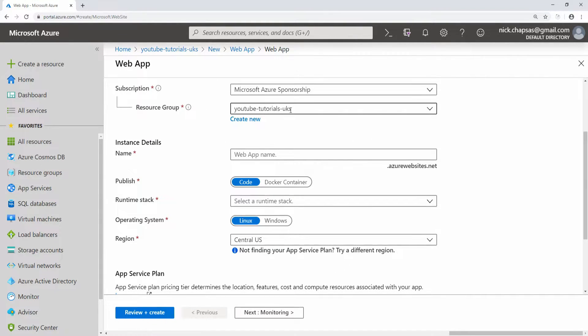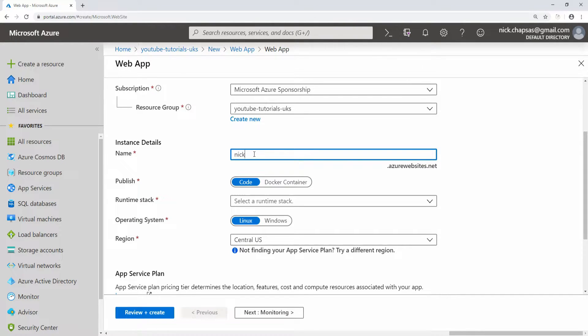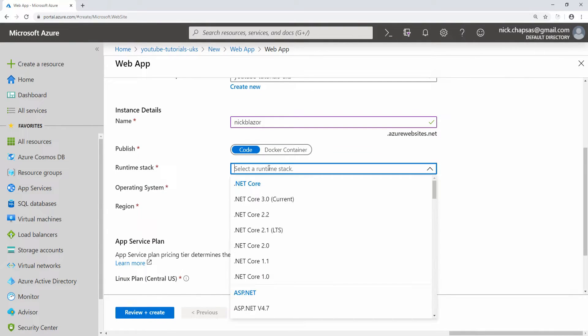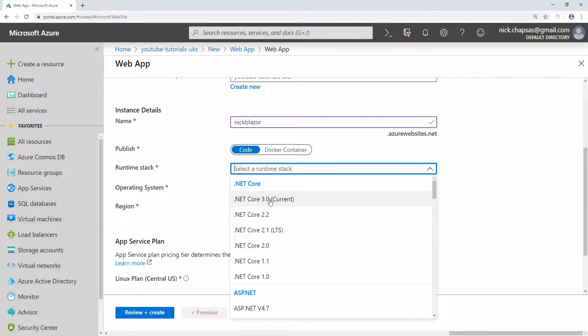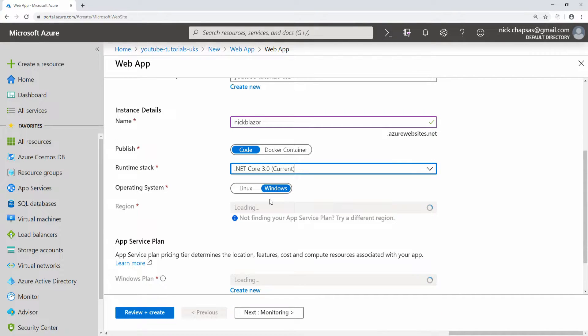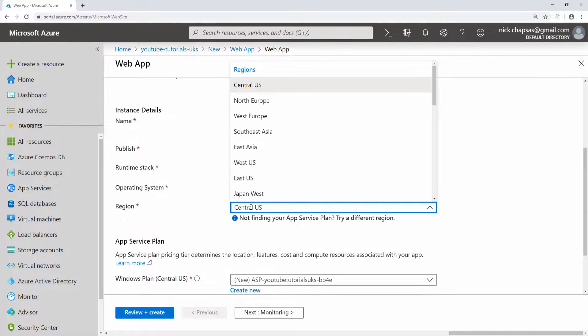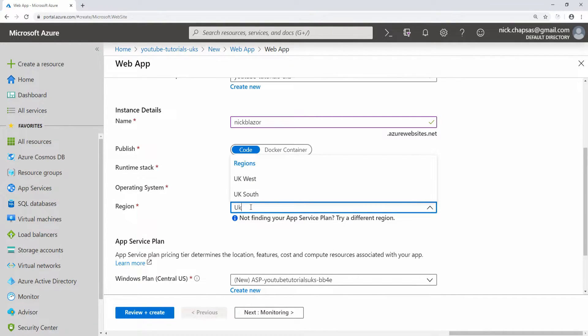Here is my subscription and my resource group name. My web app name will be nick blazer. I need to choose my runtime - I'm going with .NET Core 3 because that's what we are using for our server-side Blazor application. I'm going with Windows, it could be Linux, it doesn't really matter. It's .NET Core, cross-platform.